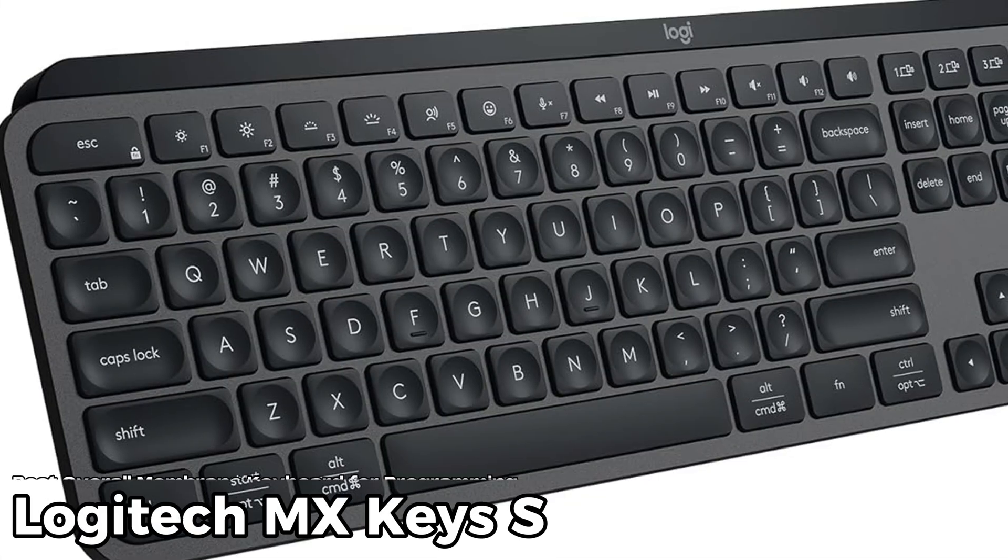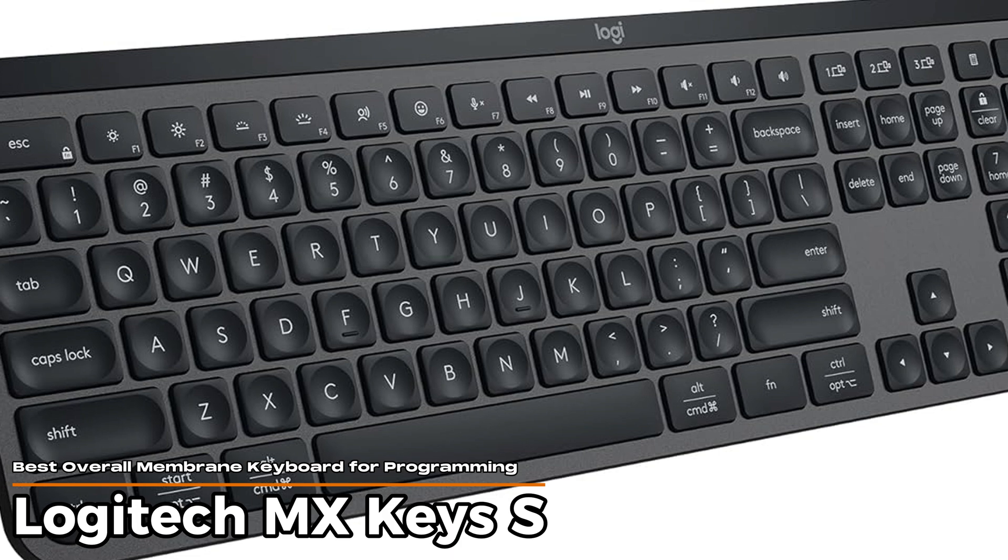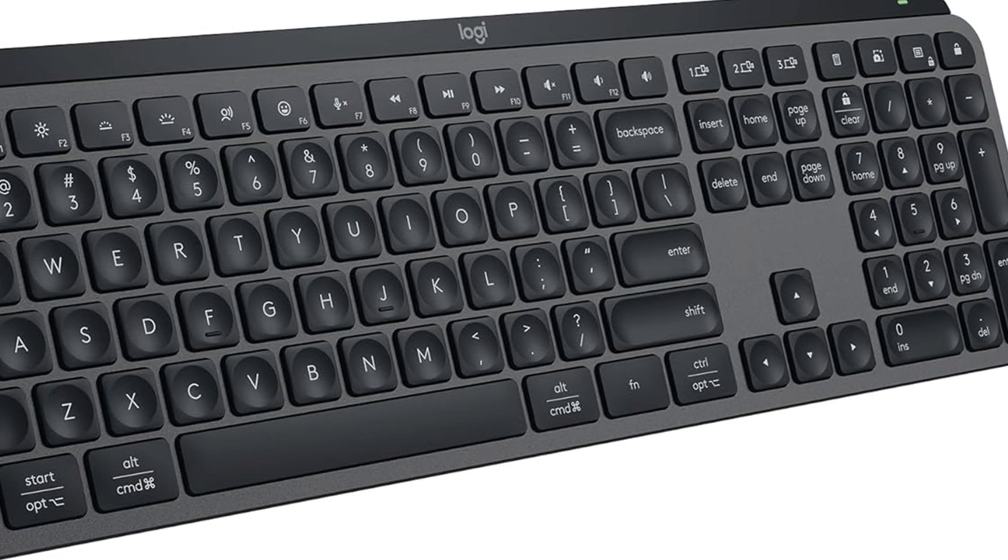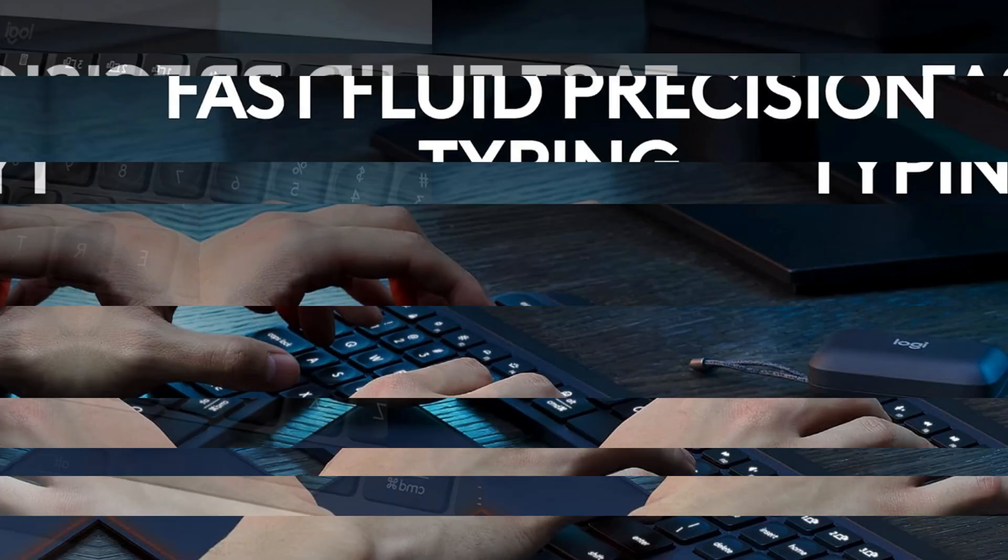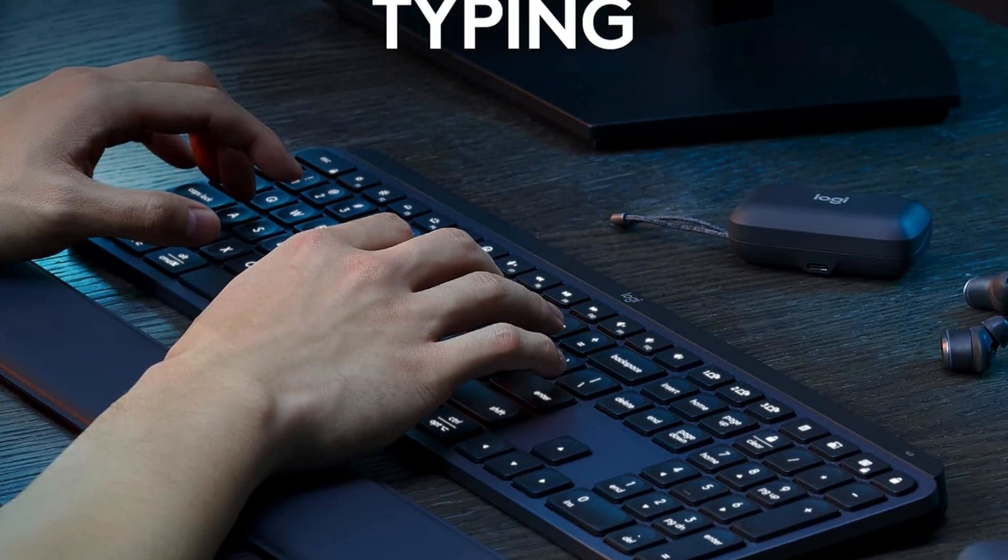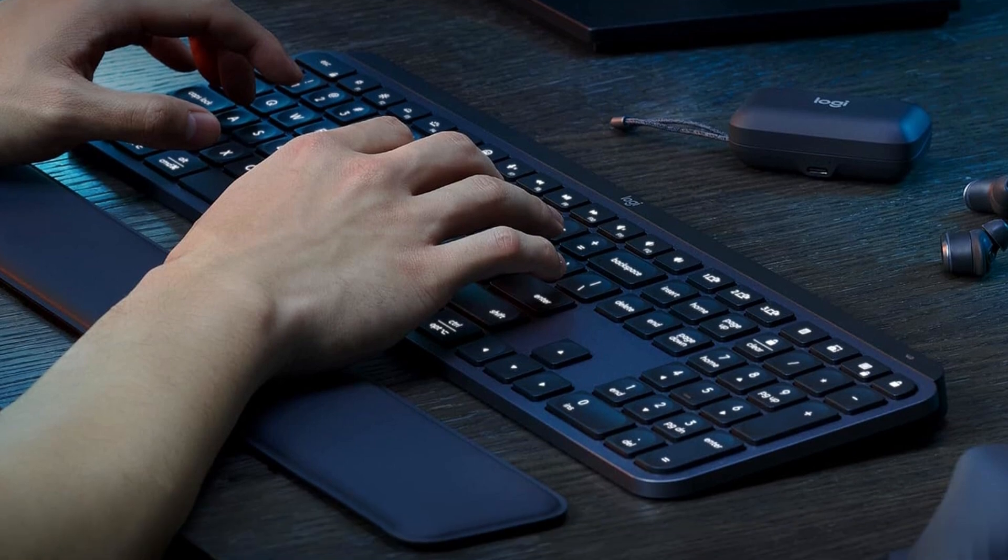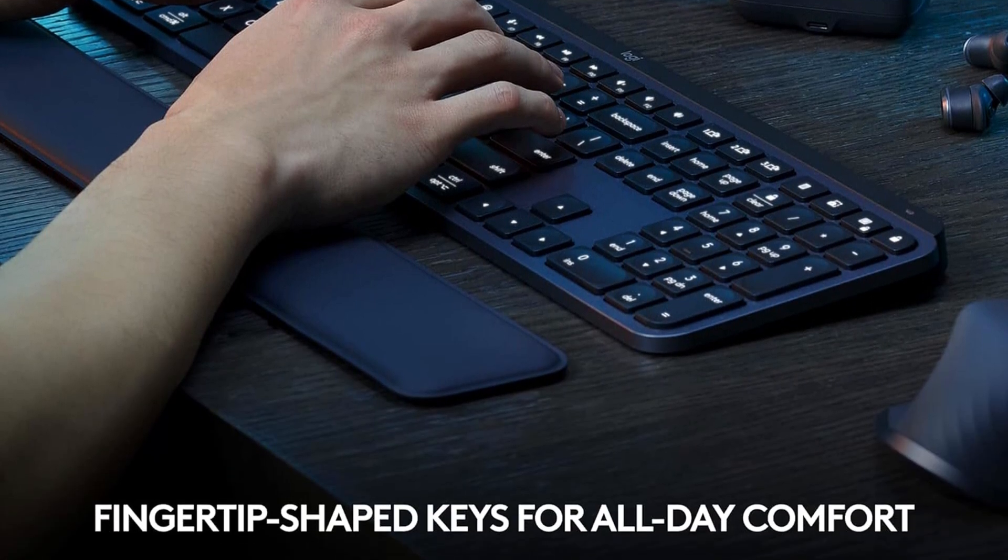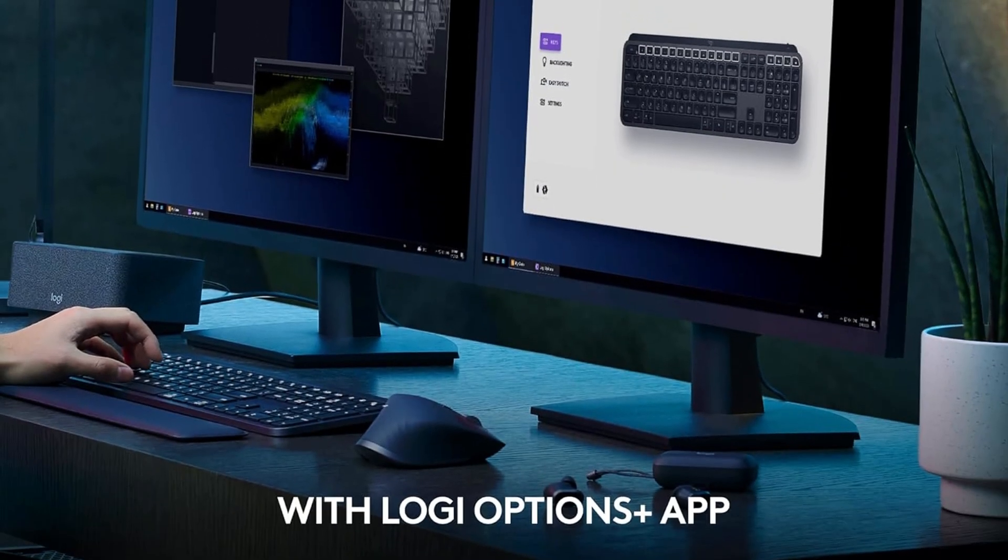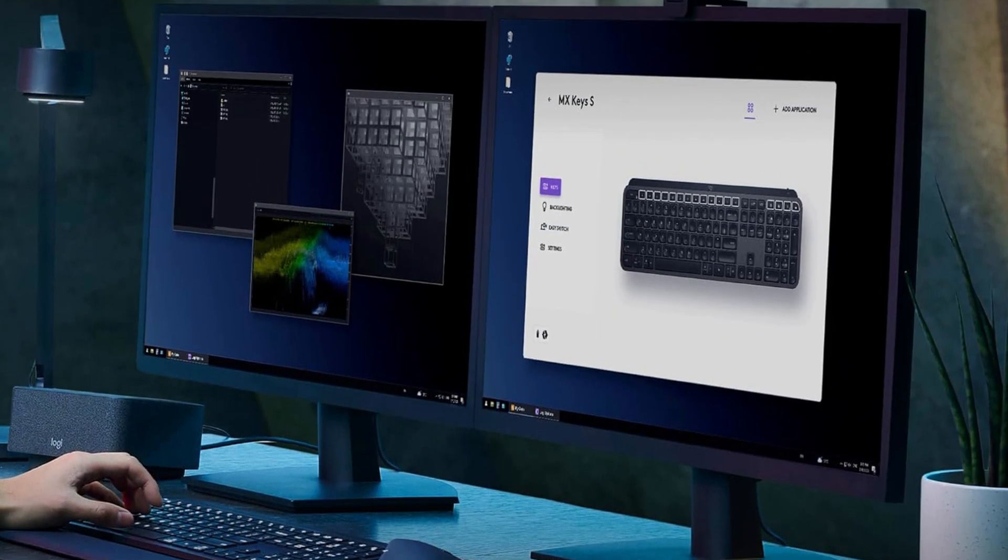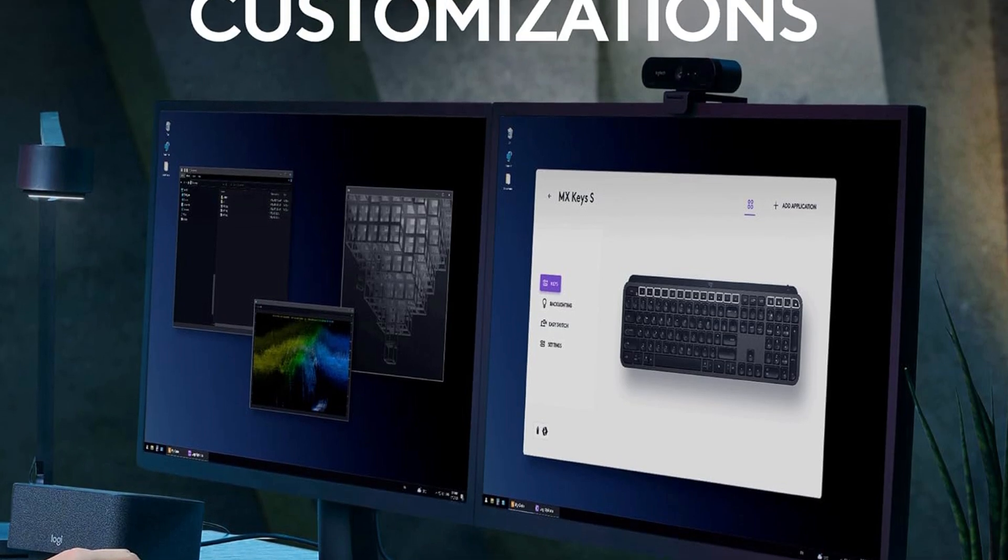Logitech MX Keys S – Best Overall Membrane Keyboard for Programming. This one is a sleek, low-profile keyboard that feels like it's built for long hours at the screen, without leaving your wrists feeling like they went through a workout. The keys have this nice matte finish and a subtle curve that almost hugs your fingertips, which helps with accuracy. Fewer wrong key moments.